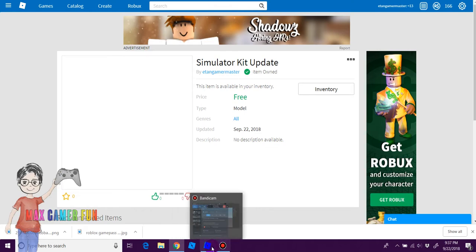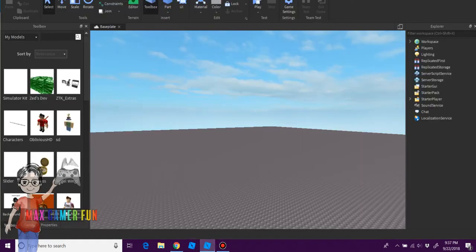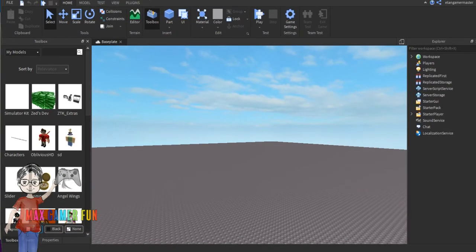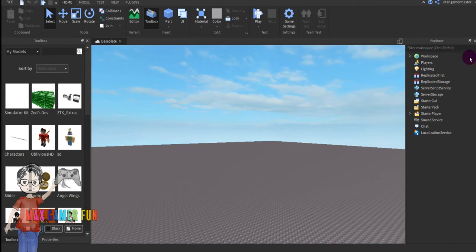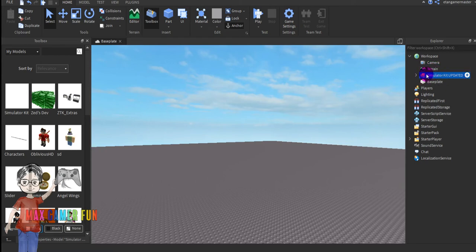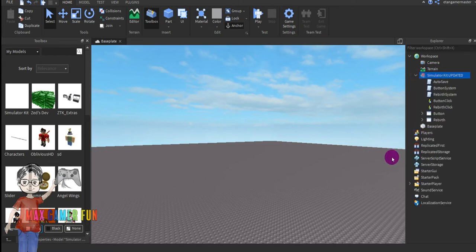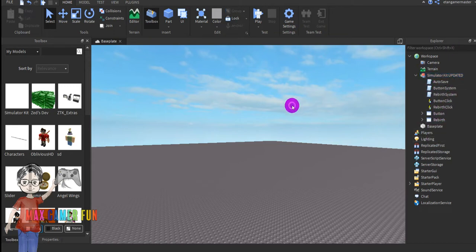So, go back to Roblox Studio. Then go to My Models, then go to Best Simulator Kit. Click that. As you can see, there's a lot of stuff here.